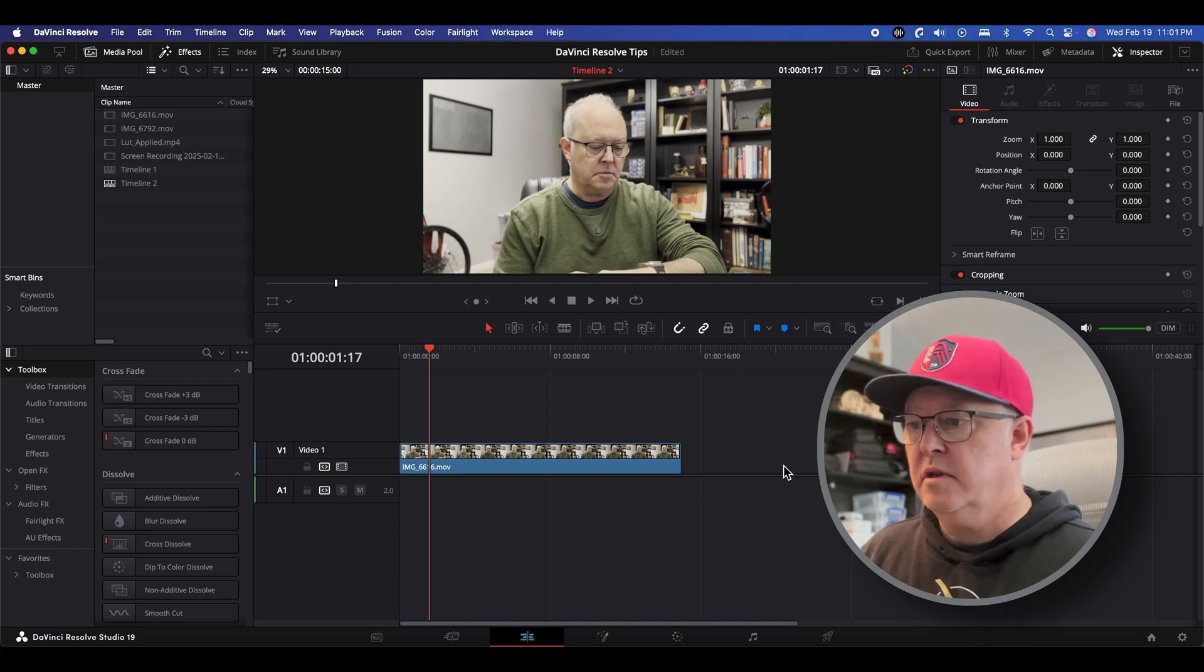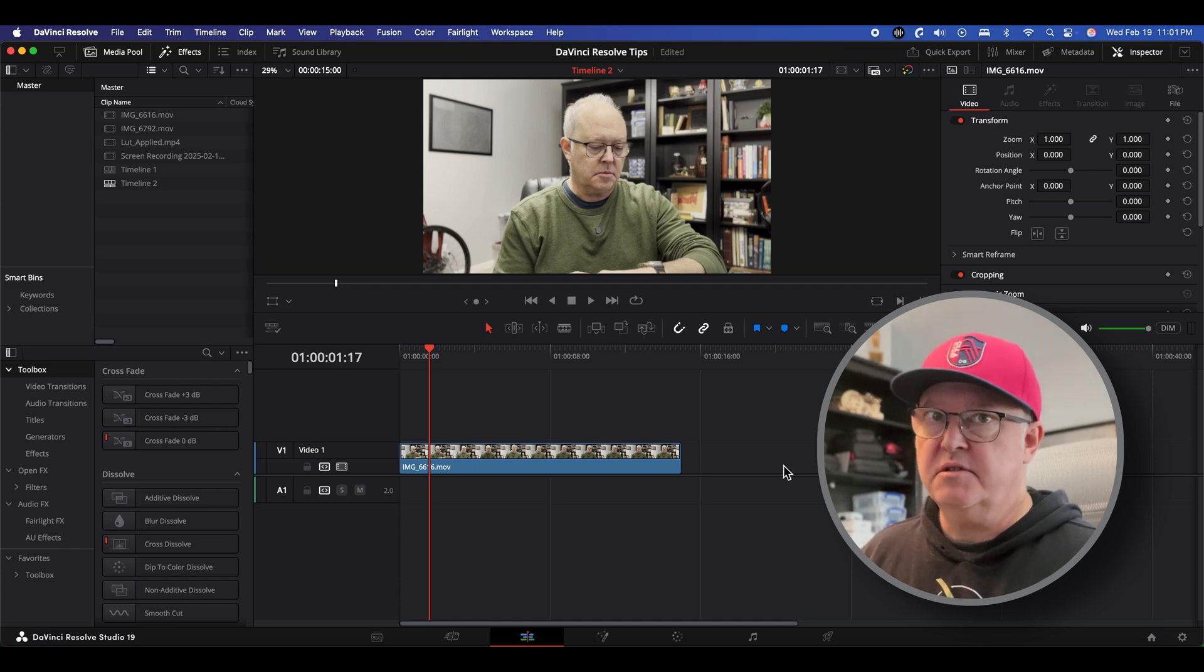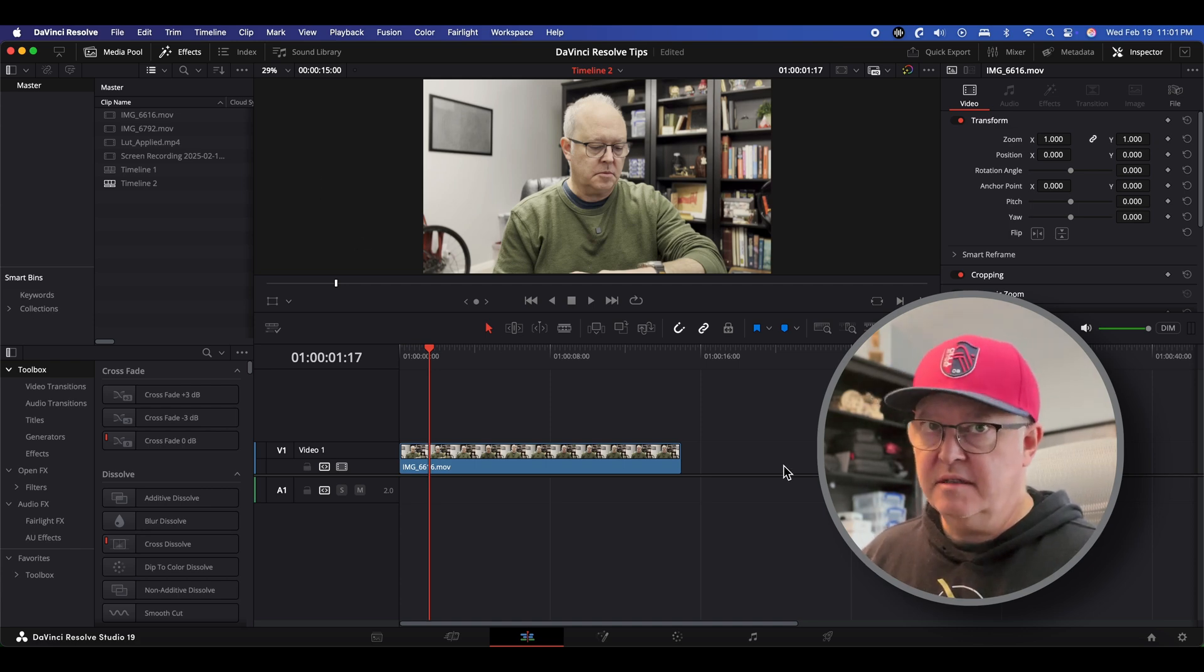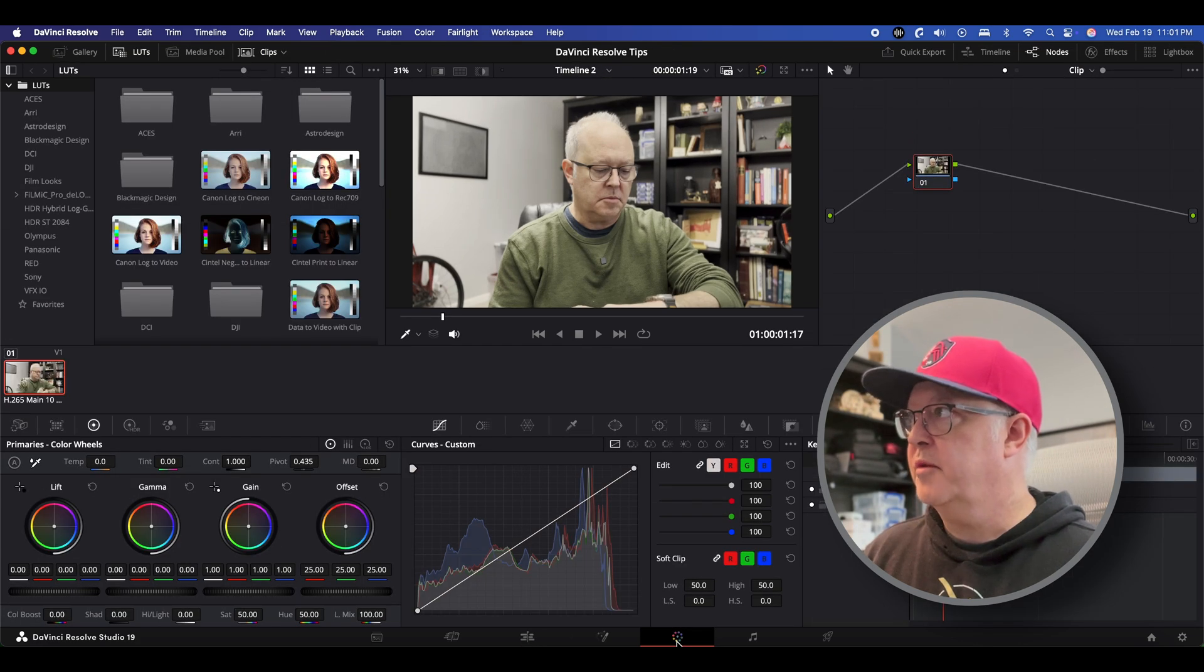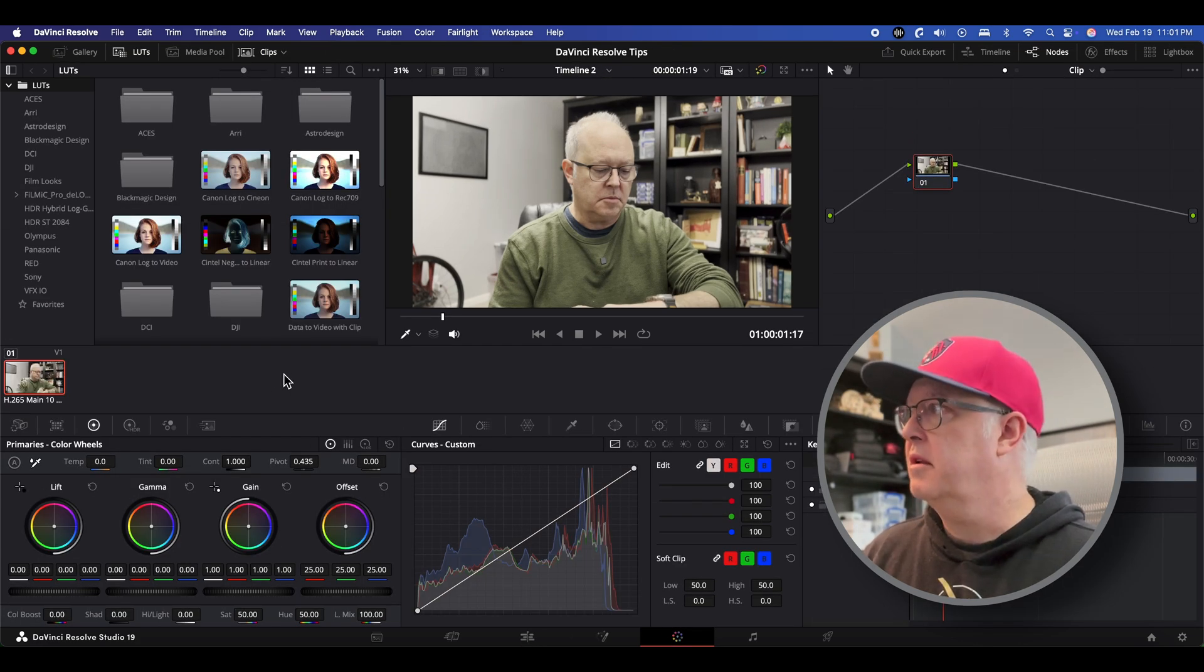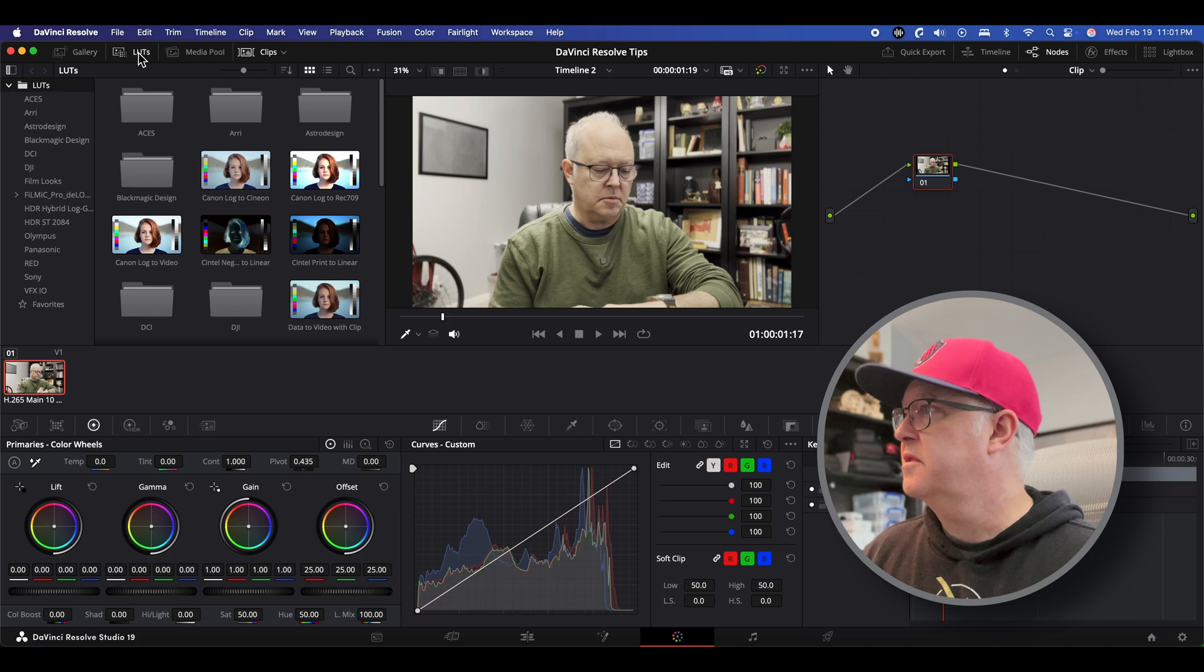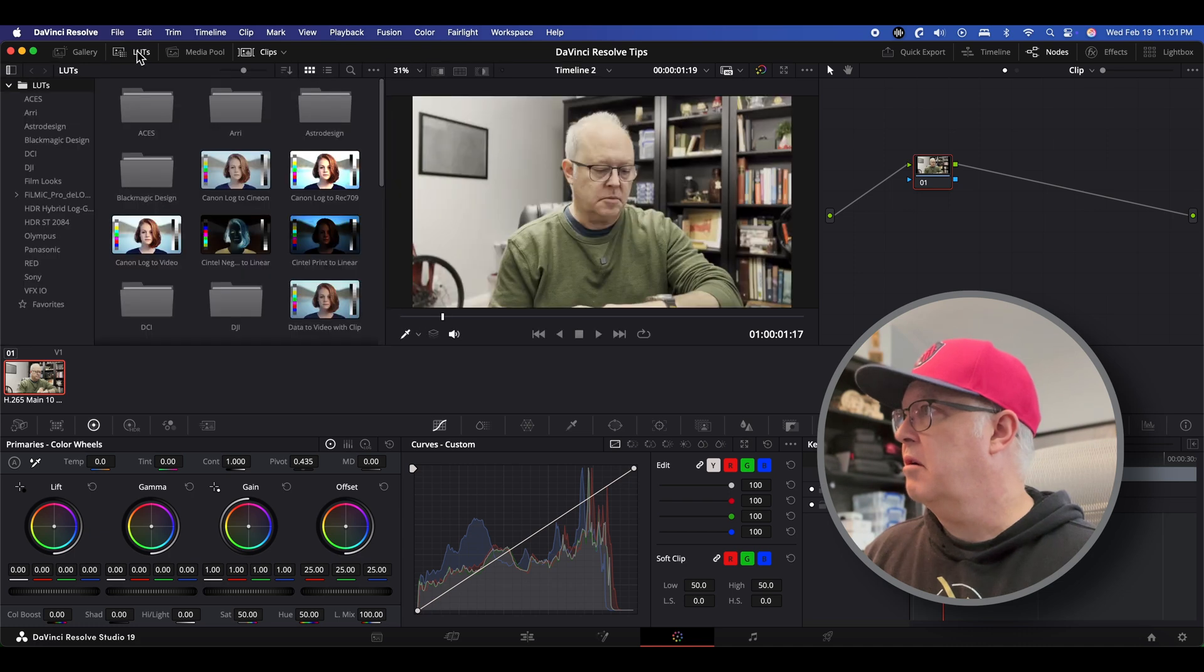We go into the color tab because you are changing the color so you have to do it in the color tab. Go up to the LUTs button up here in the upper left hand corner, click on it and then you can see all the different LUTs that are available.